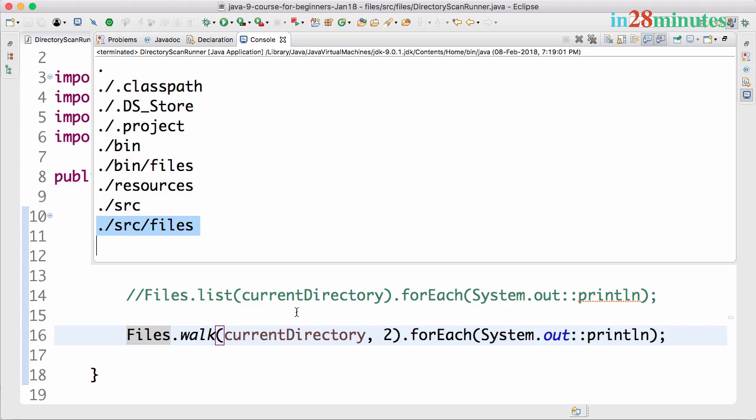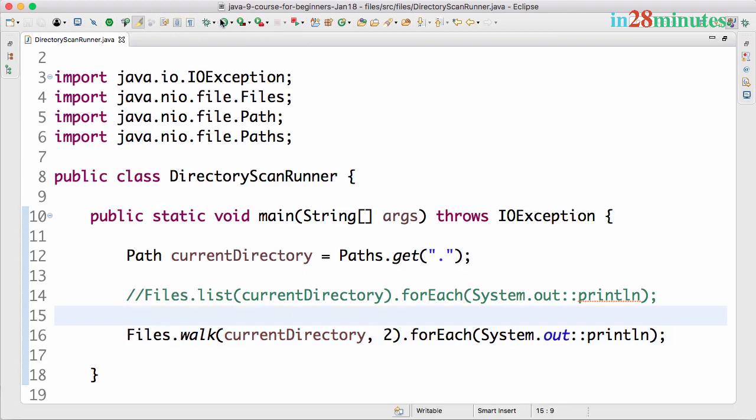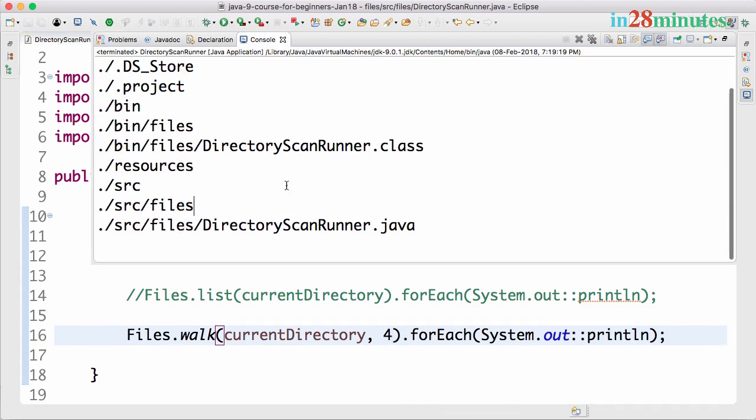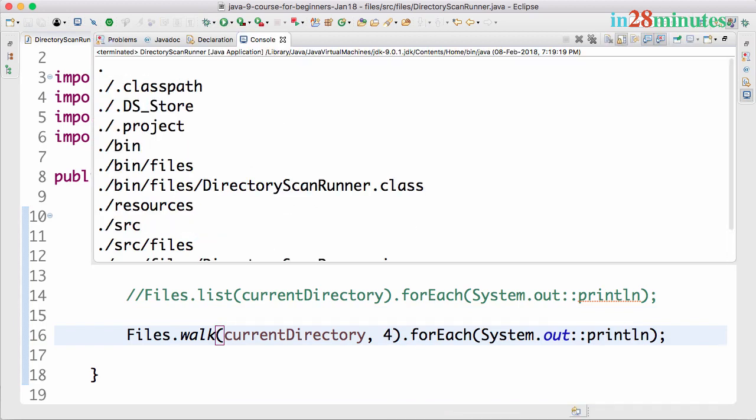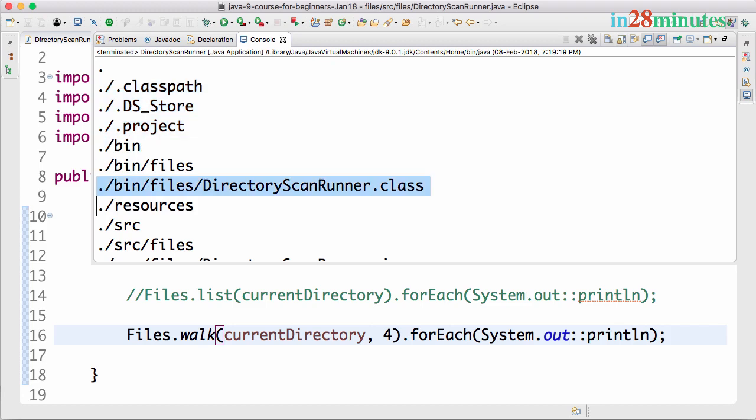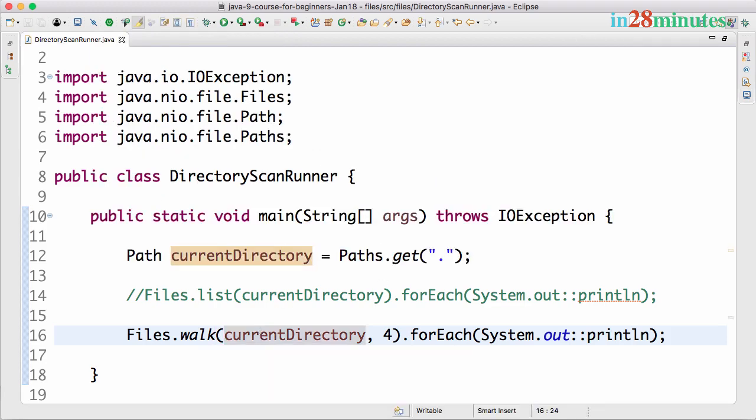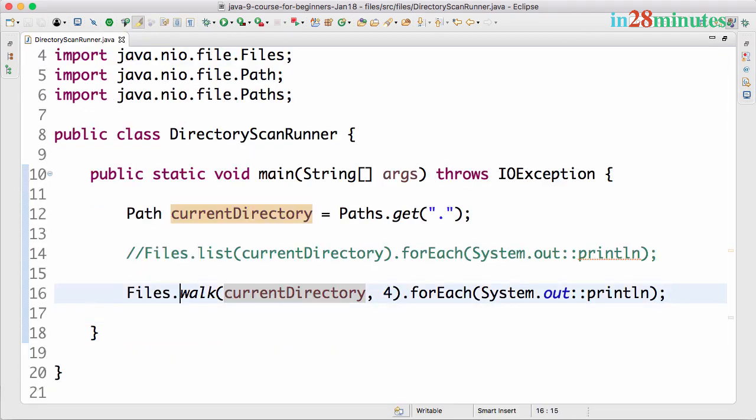It's printing classpath, .store, .project. It's also going into bin files and source files. Let's go four levels deeper. You'd have a lot more files being printed.